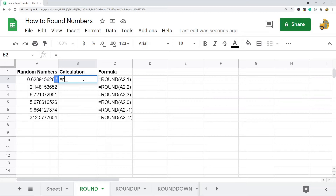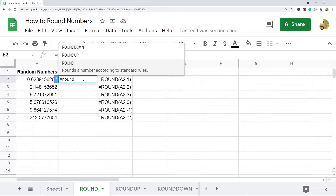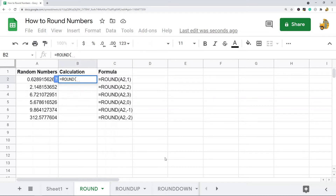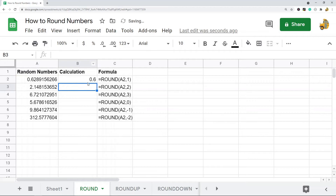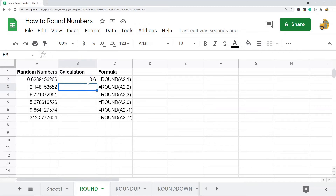To type this formula, hit equals first, then type ROUND — when you see the formula you want, press Tab to enter it. The first parameter is what you want to round, so I'll select A2, and the second parameter is the number of decimal places. With a second parameter of 1, you can see it rounded to one decimal place.